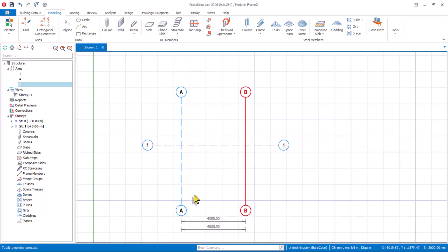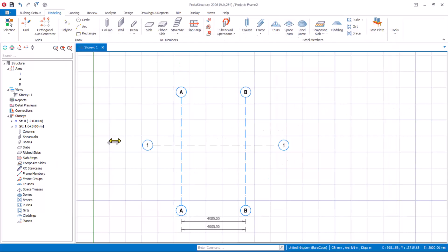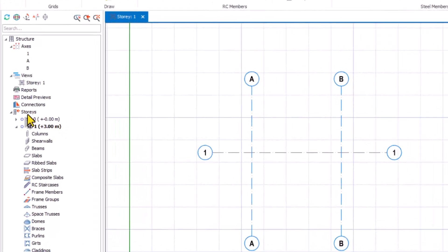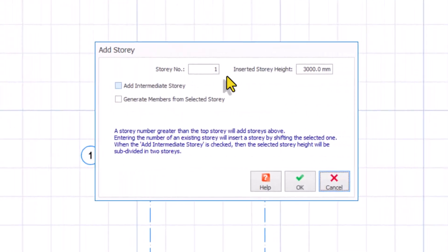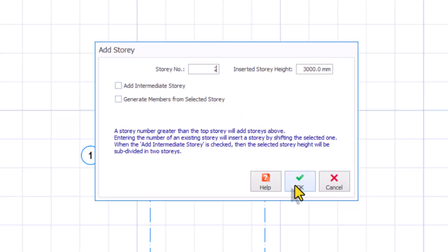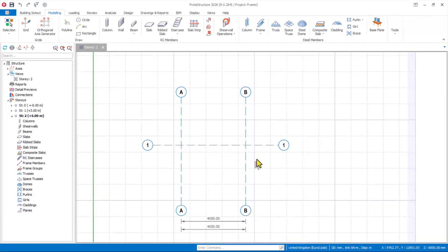We want to insert stories because we have two stories — the first is 3 meters and the second is 3 meters. Go to the stories options, right-click and then insert story. At default the story height is 3 meters, so I have two in this provision. Click on the OK option and then Yes. The stories have been created.